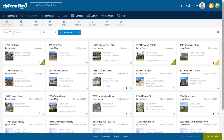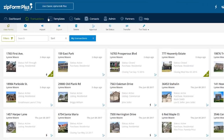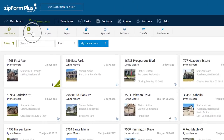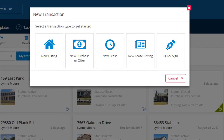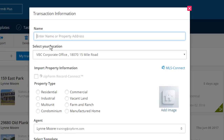I just received a call from a client who needs to relocate out of state and wants to list his home. Once signed in to my ZipForm Plus account, from the transaction home screen, we will begin by clicking the New button on the toolbar. Since we're creating a listing, we will click the New Listing button on the Launchpad. The transaction information window will display where we will need to begin typing the property's street address.